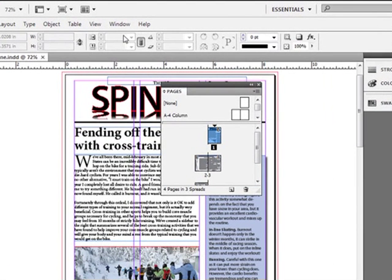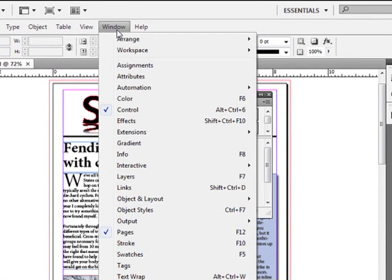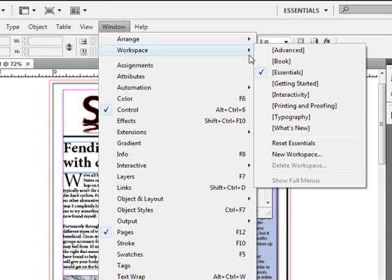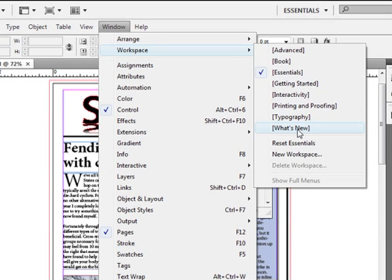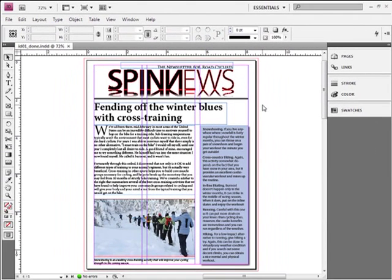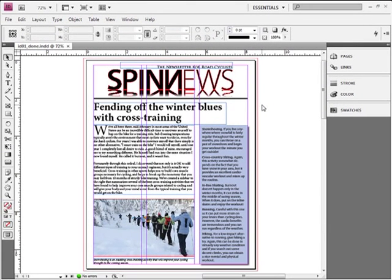Well, you can go up to Window, and down to Workspace, and there are some pre-built workspaces in here. One of the ones I like is What's New. It highlights everything in the menu and shows you exactly what's changed inside of InDesign CS4. You can also go to Reset. Now, we're currently on Essentials, so if I say Reset Essentials, it'll reset the workspace just like the way it was when you first opened InDesign.